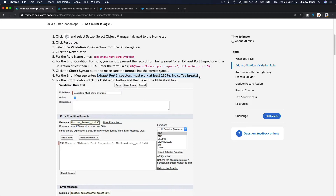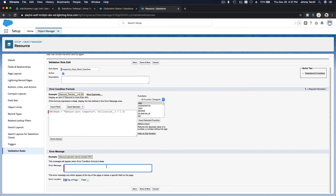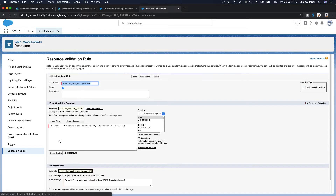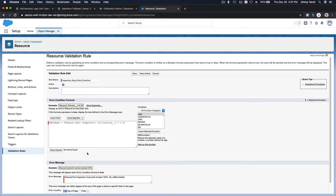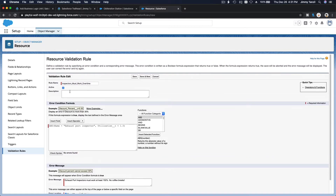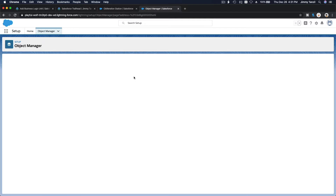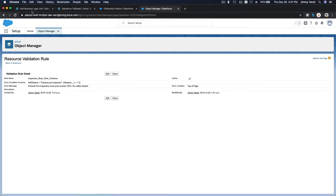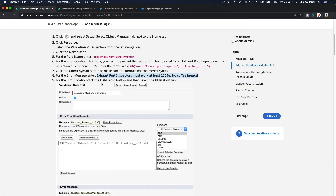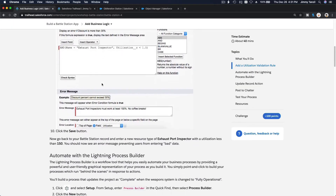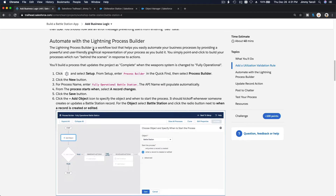The error message is: 'No coffee breaks' — boom. Check the syntax, no errors found, so save it. This is already active — save. We're done with the validation rule.